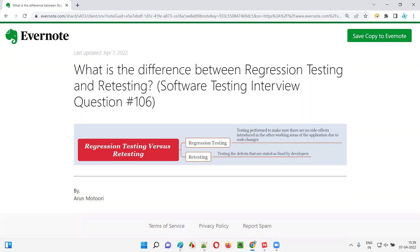I hope you got an idea of what is the difference between regression testing and retesting in this session. That's all for this session. In the next session, I'm going to answer another software testing interview question. Till then, see you — bye bye.